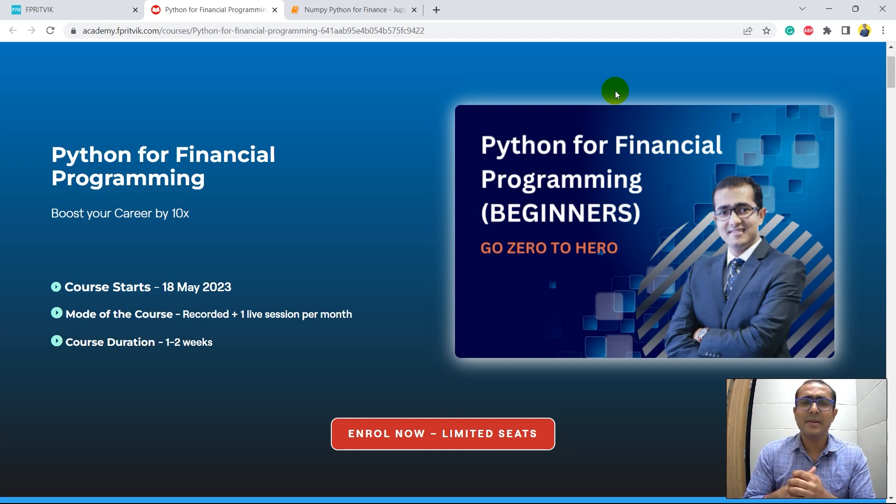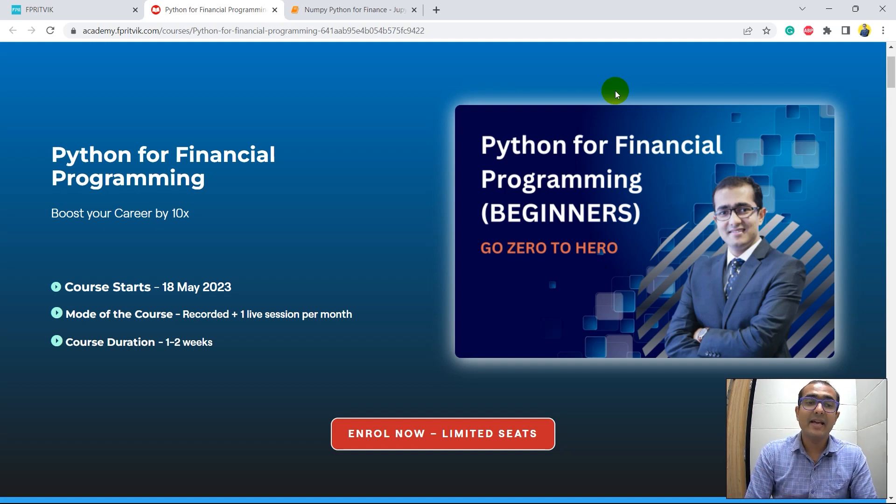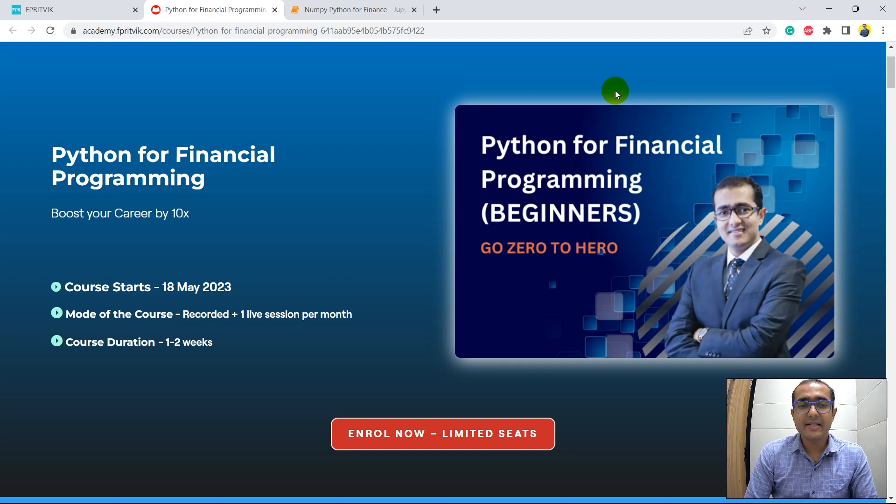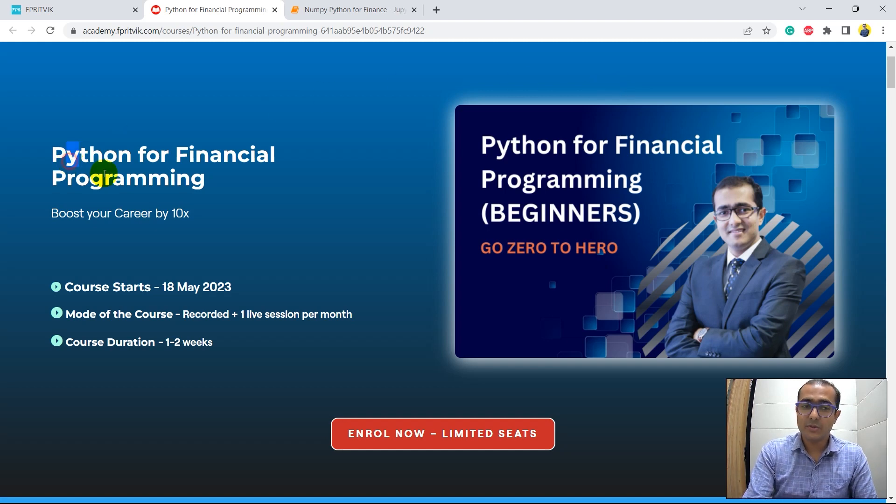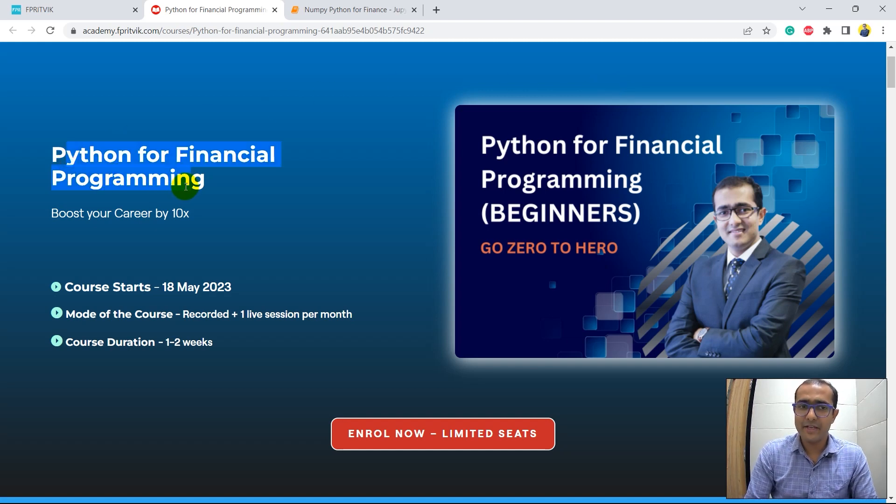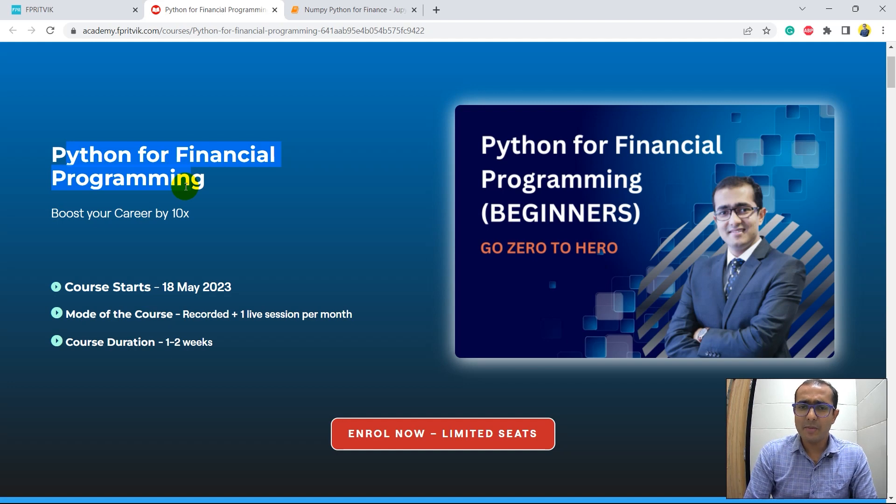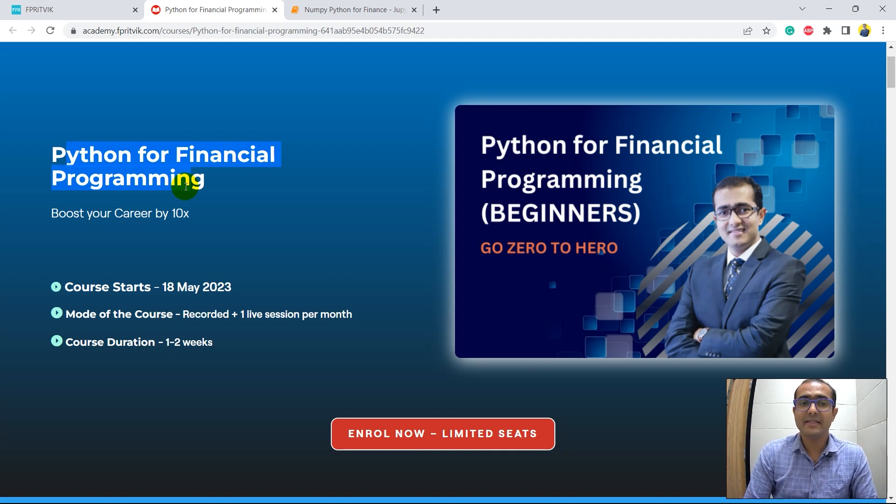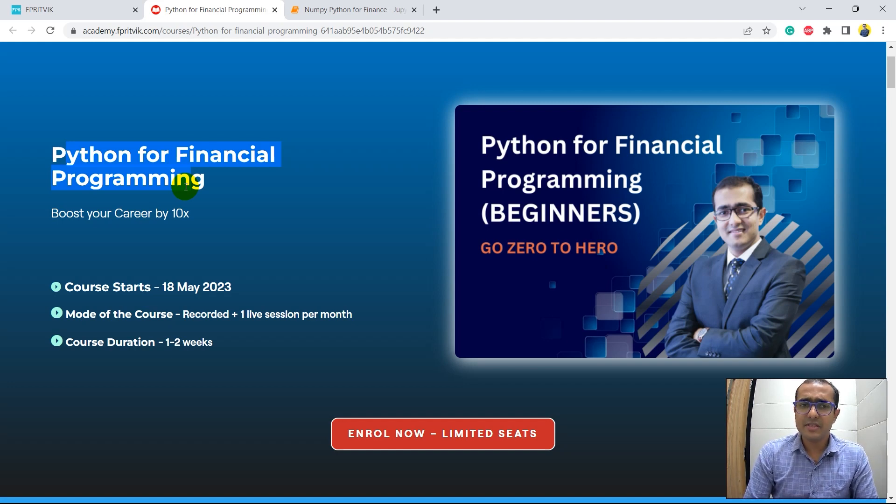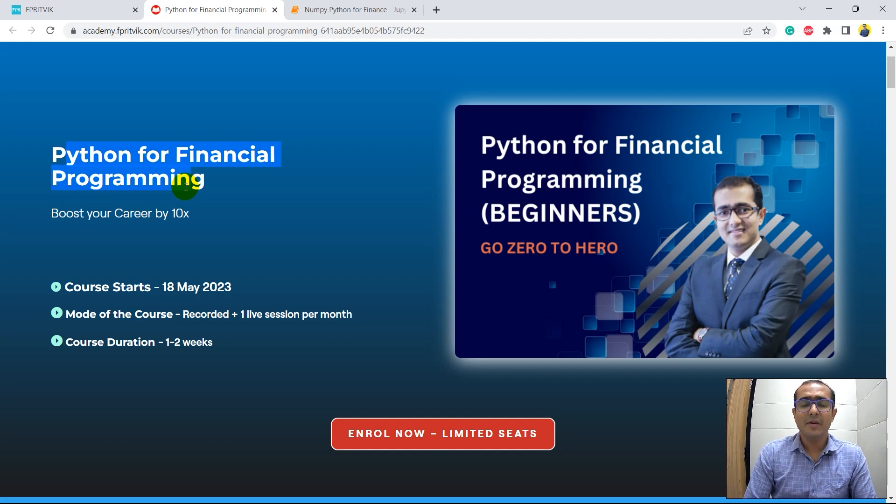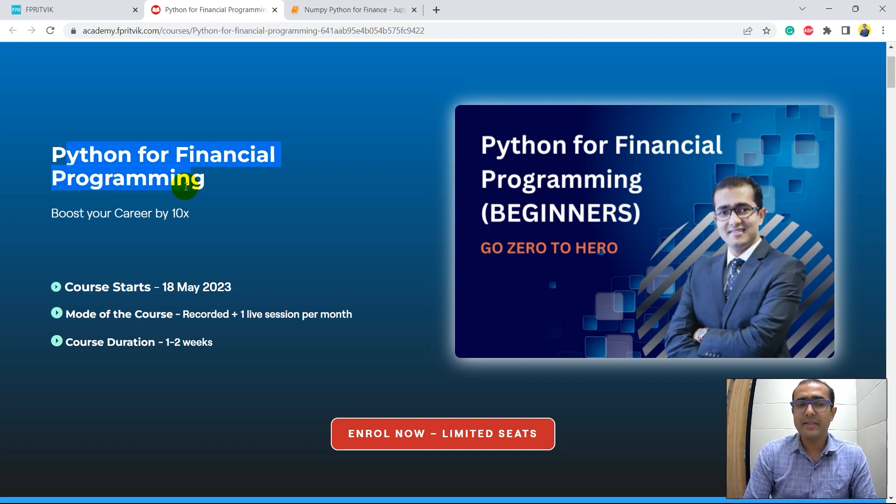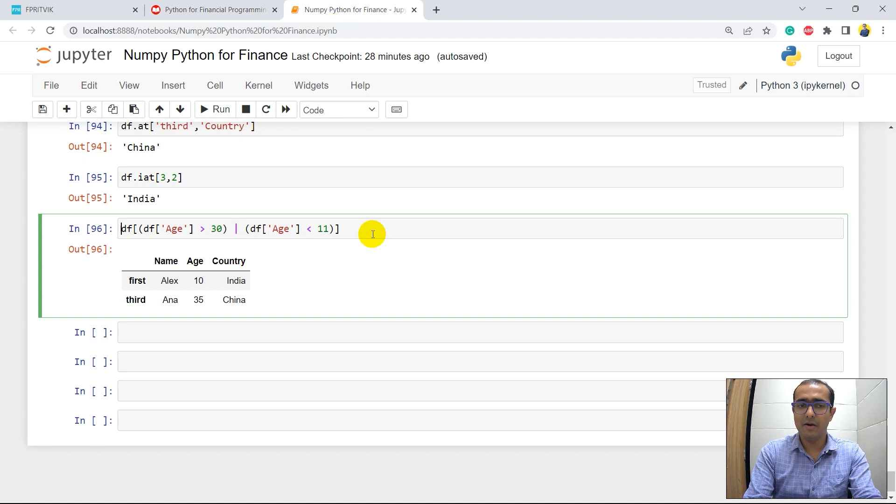And in the last videos, as I mentioned, for this playlist, I am taking out some of the materials that I have provided inside this course which is Python for financial programming. In this course, I talked about all different aspects of Python in financial programming and just watch this video till the end and you'll see what are different benefits of enrolling in this course. So yes, let's come to our code.